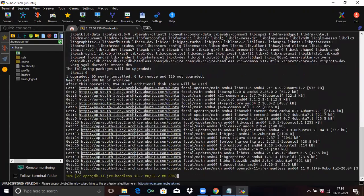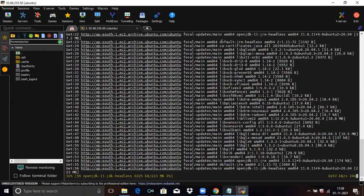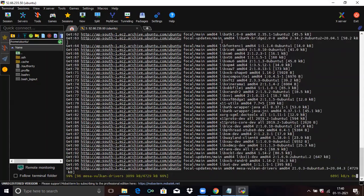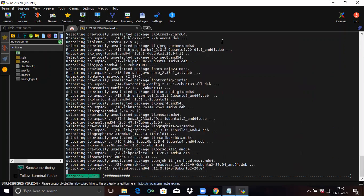Tomcat requires Java — that means JDK — to be functional. So we need to install Java JDK. You can see here it is installing. It takes some time.